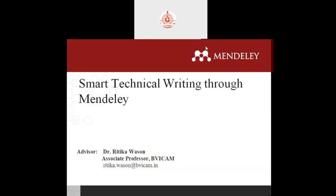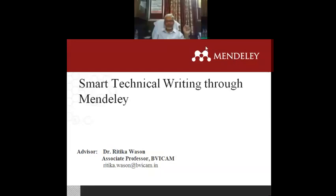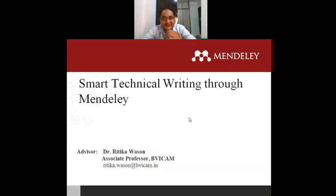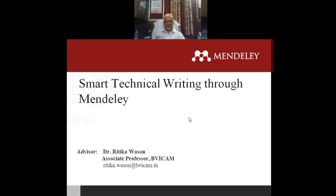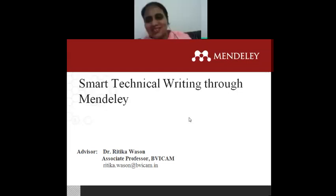We are going to start our second technical session by Dr. Ritika. Good afternoon. Welcome to the Faculty Development Program. Thank you, sir.